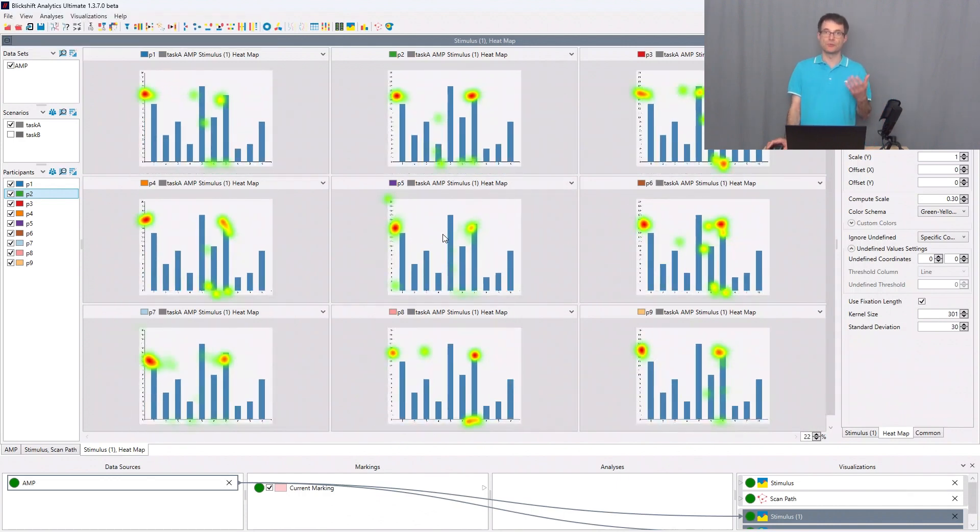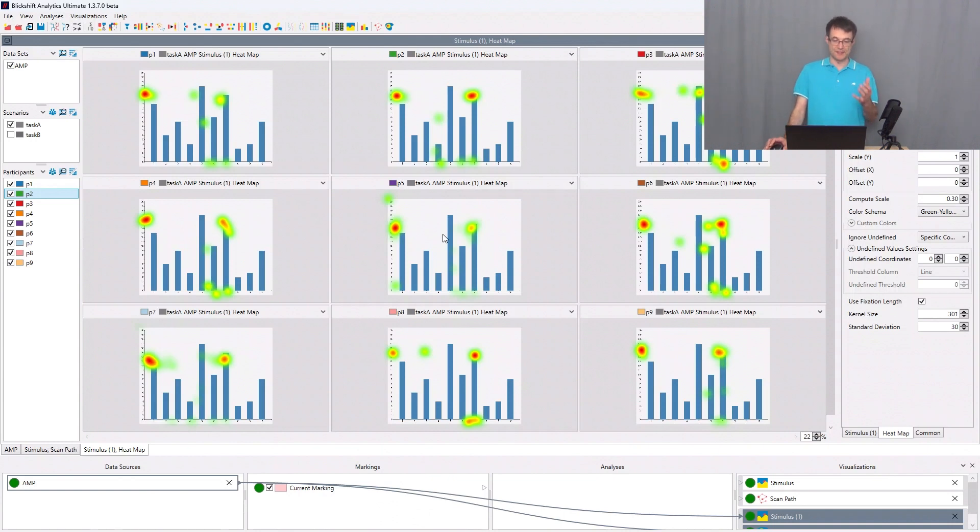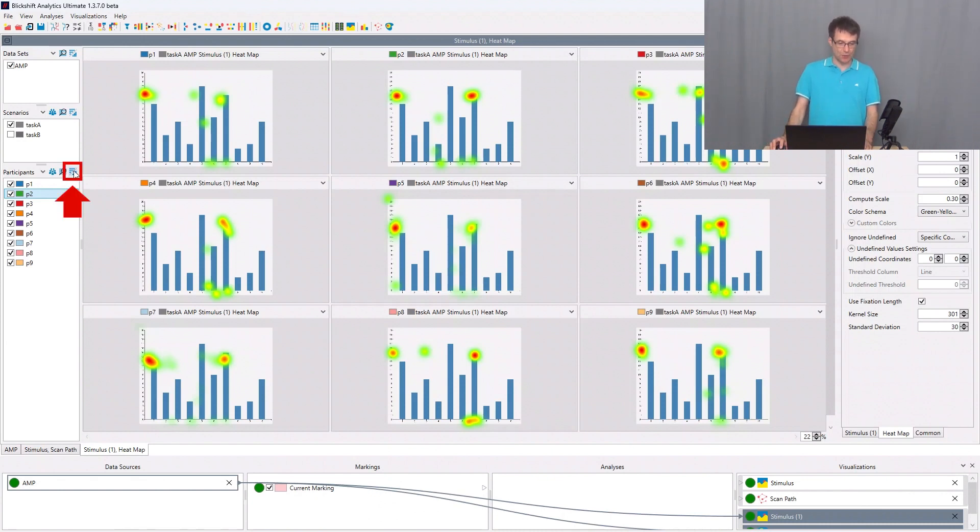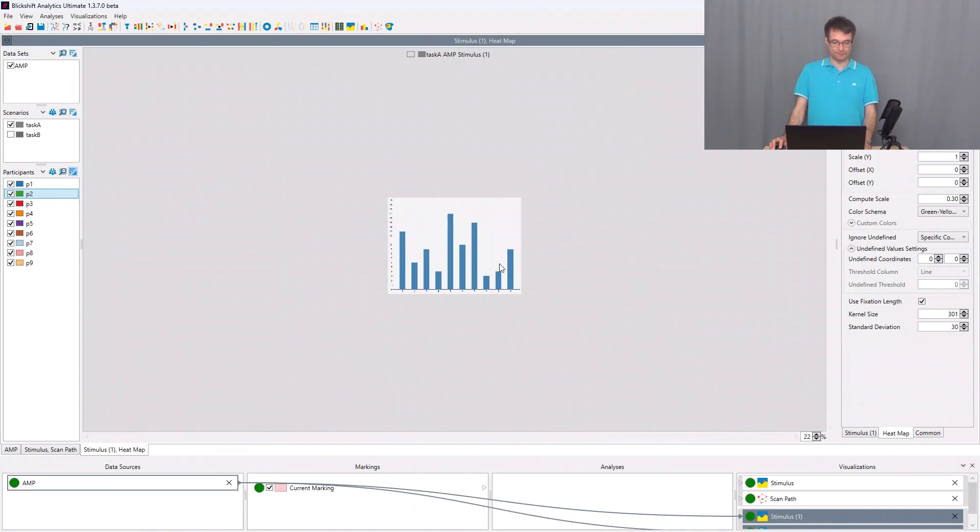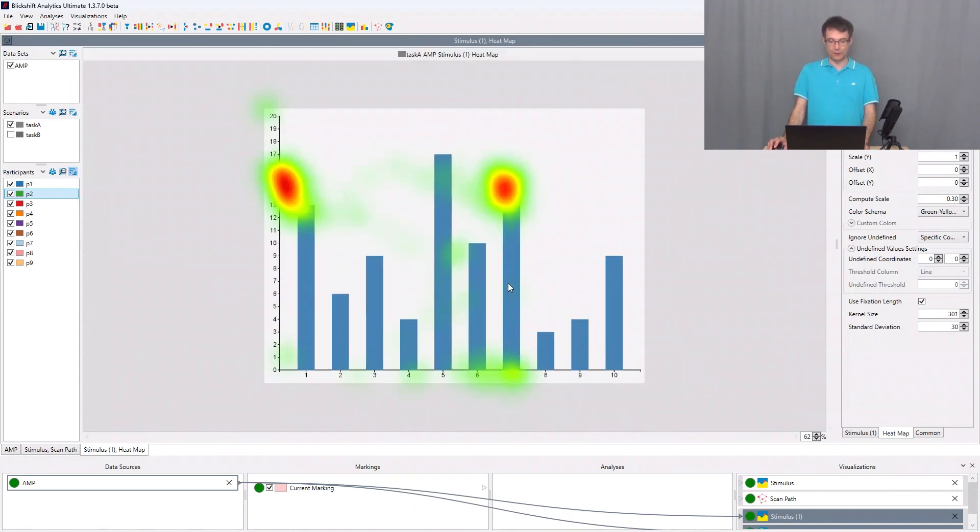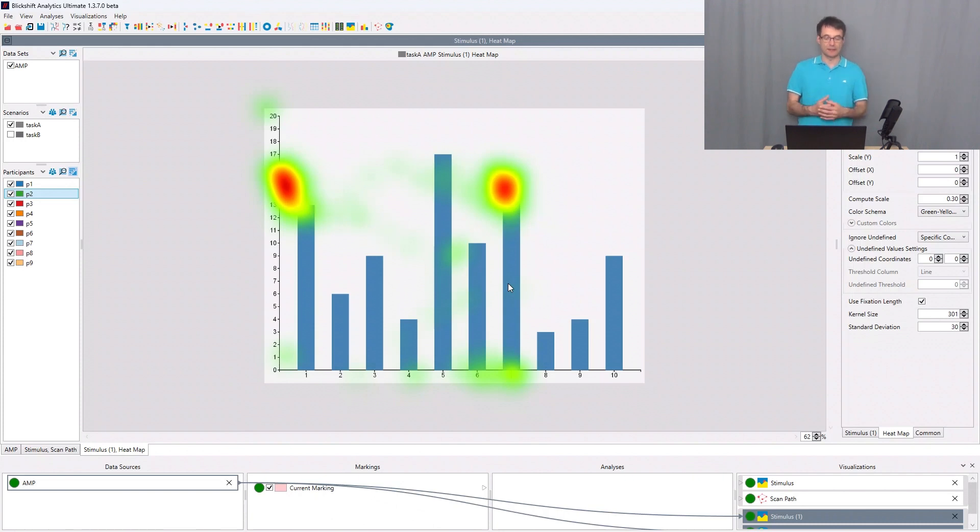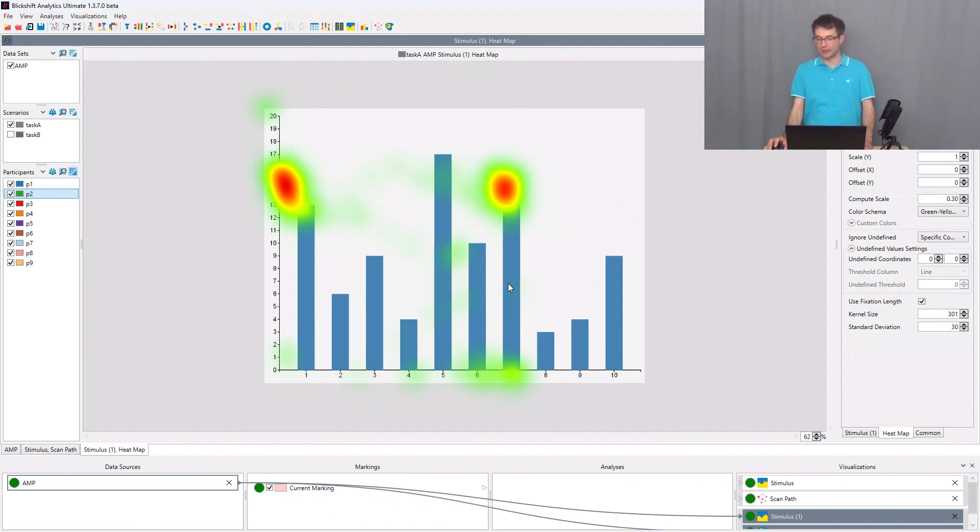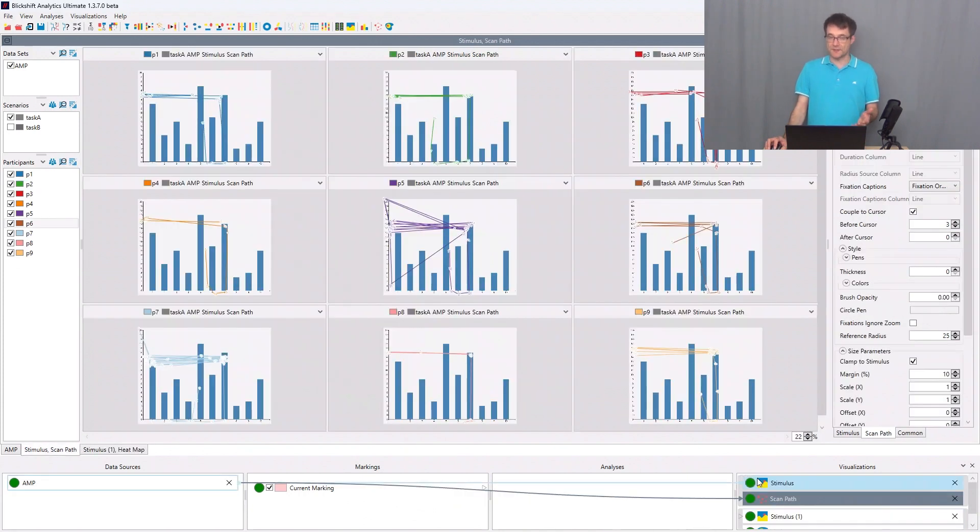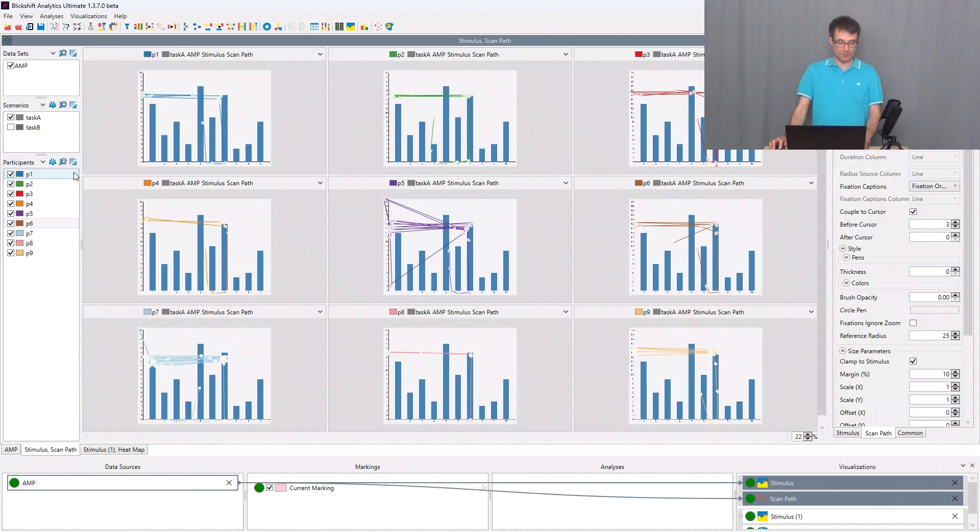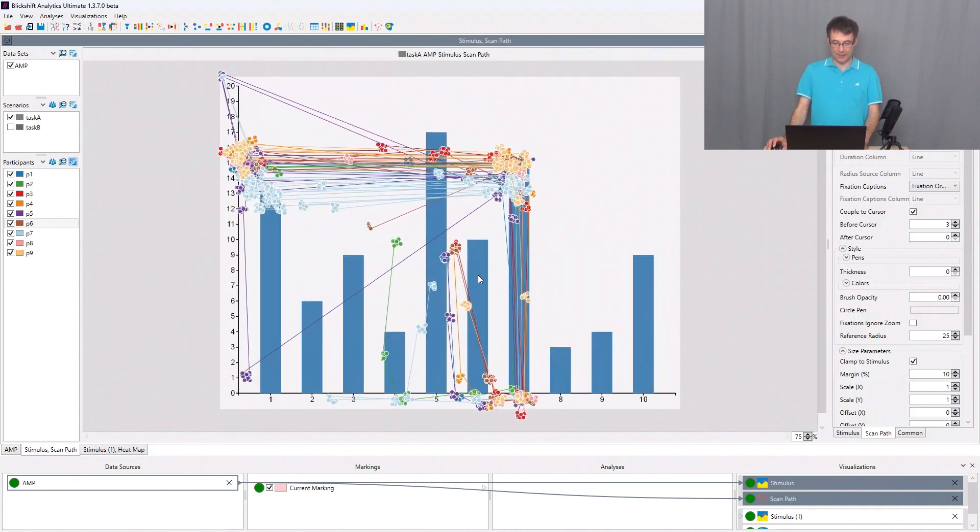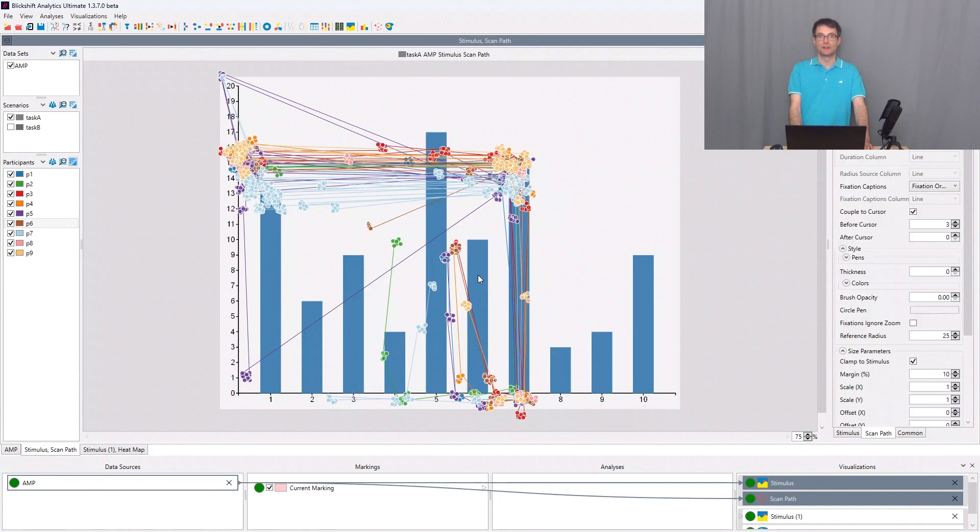If I want to aggregate now this visualization, to bring all the nine participants in one visualization, I can click here on the aggregation button, and then the software computes or generates a heat map which shows the fixation, the gaze point distribution of all the participants. I can do of course the same in scan path, and that's what we all know - when we are visualizing scan paths, we see a very cluttered visualization.